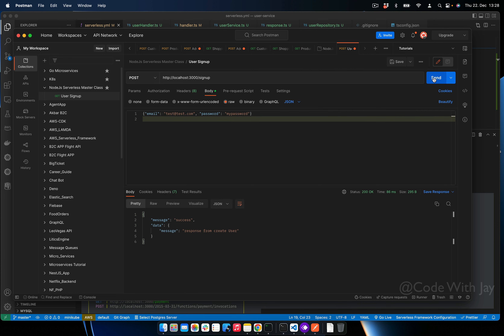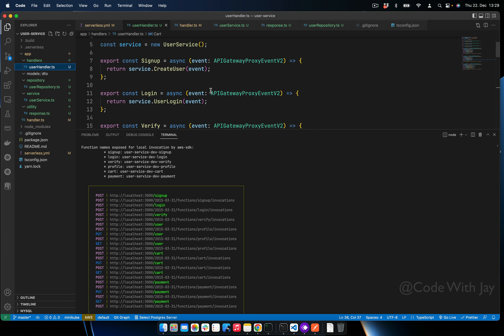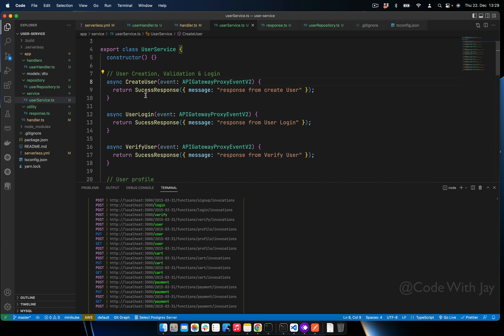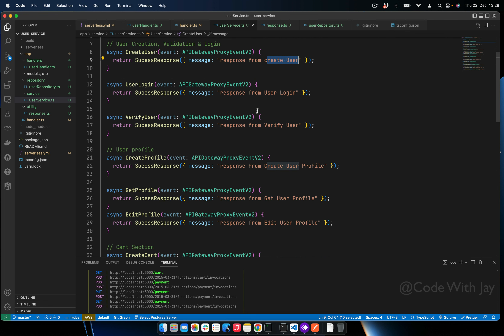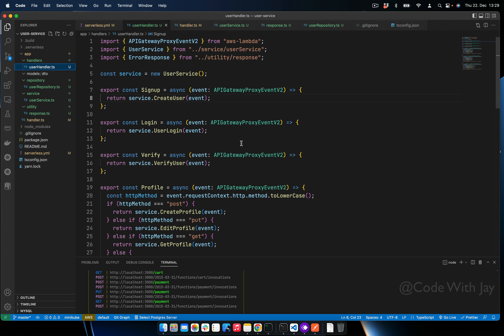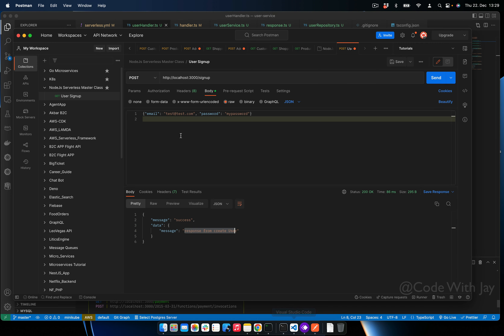Let's test it from Postman. You can see the response is coming from createUser — it's called from the user handler, passed to the createUser function, and the successResponse is returned. Next let's try calling the profile, card, or payment method to verify the routing is working.